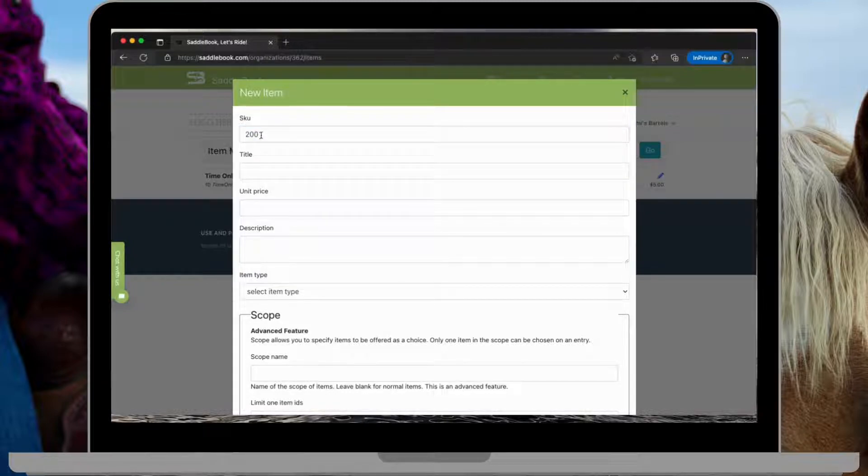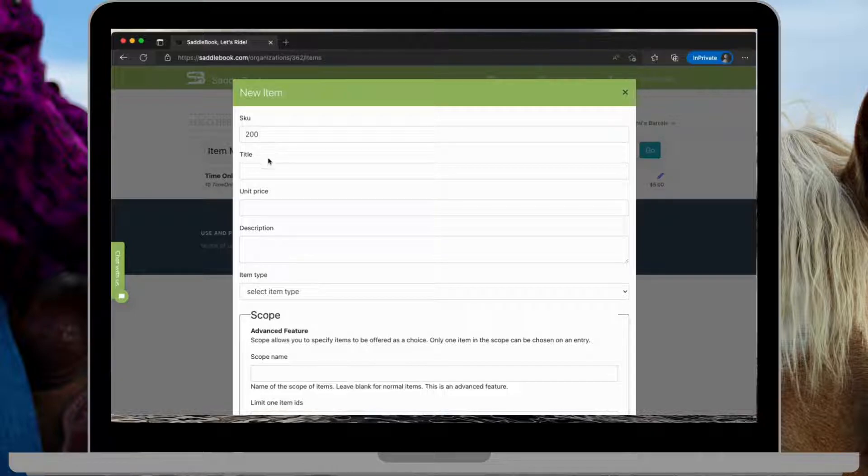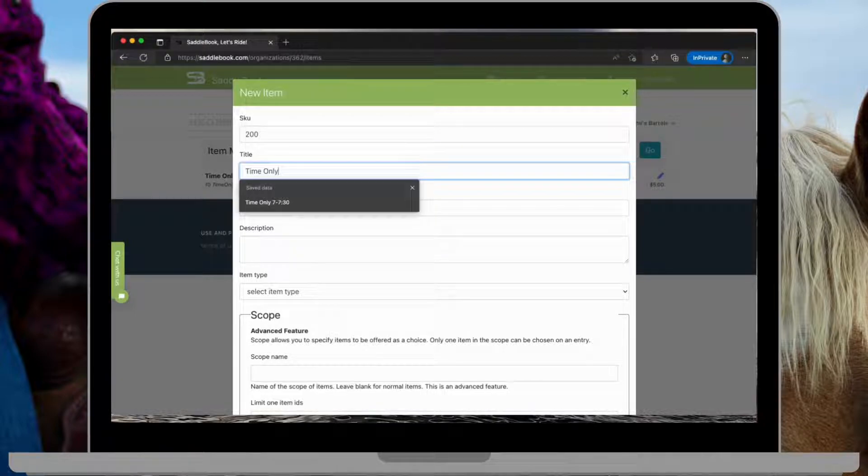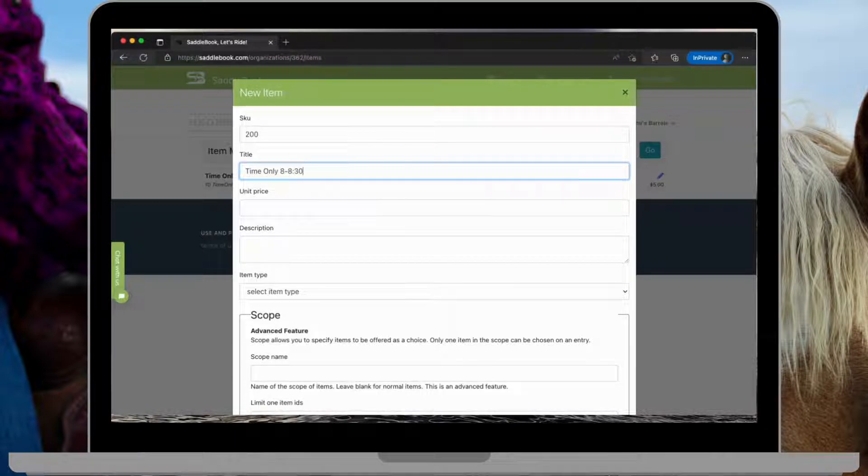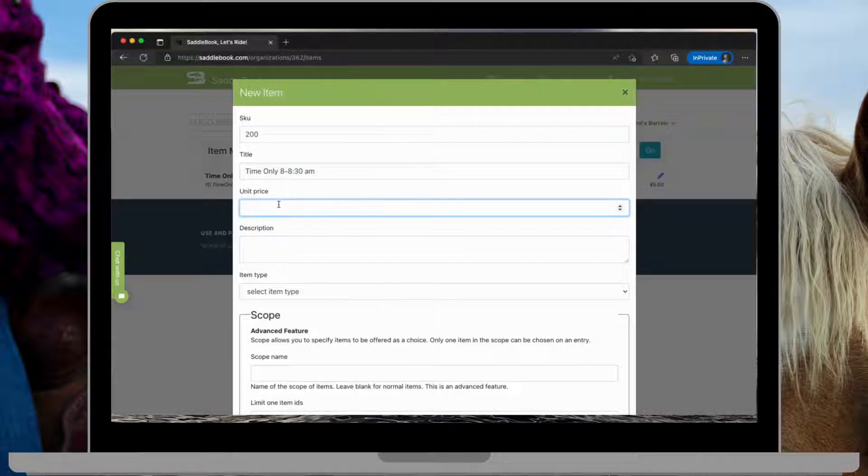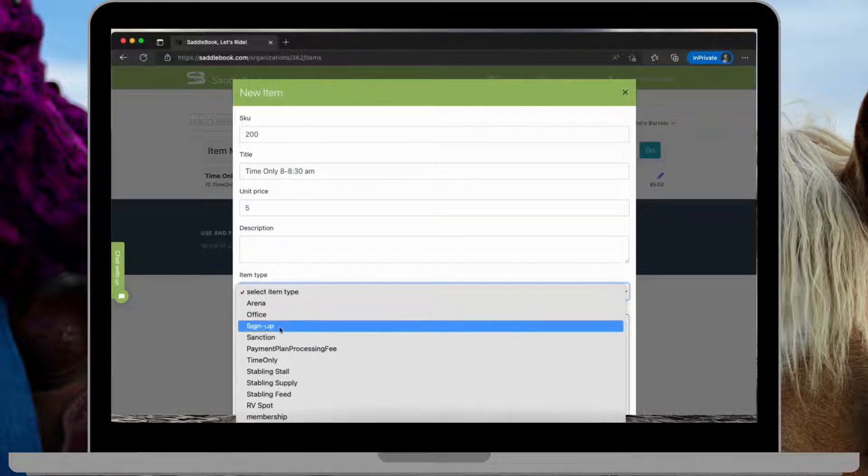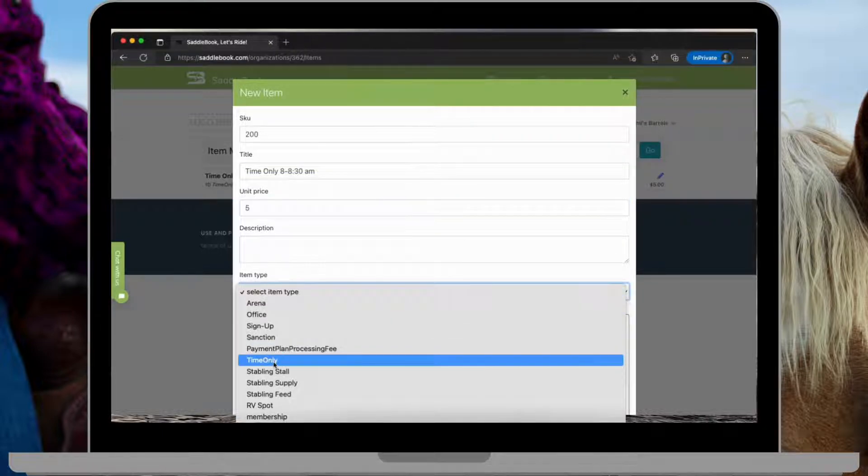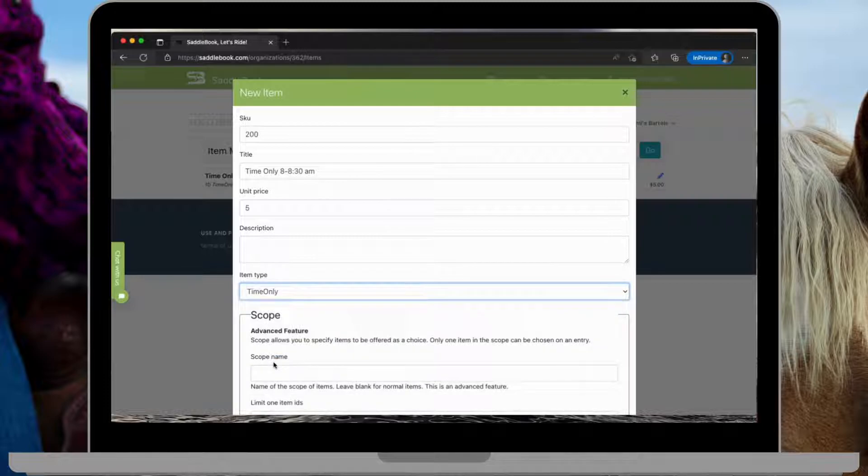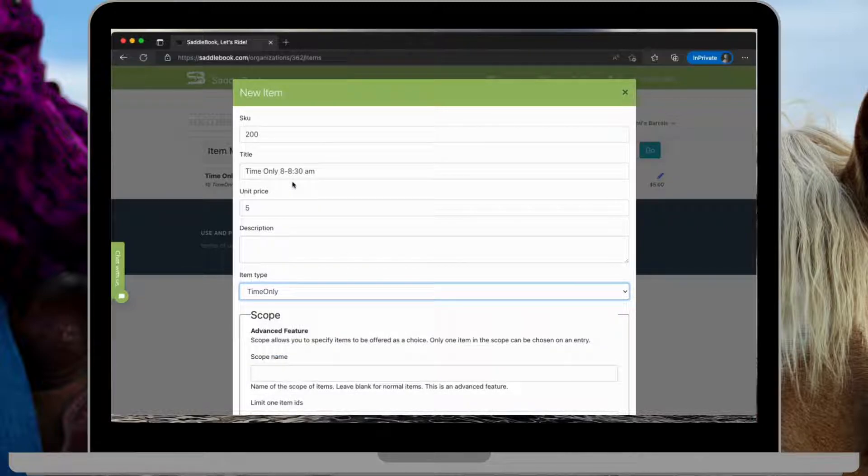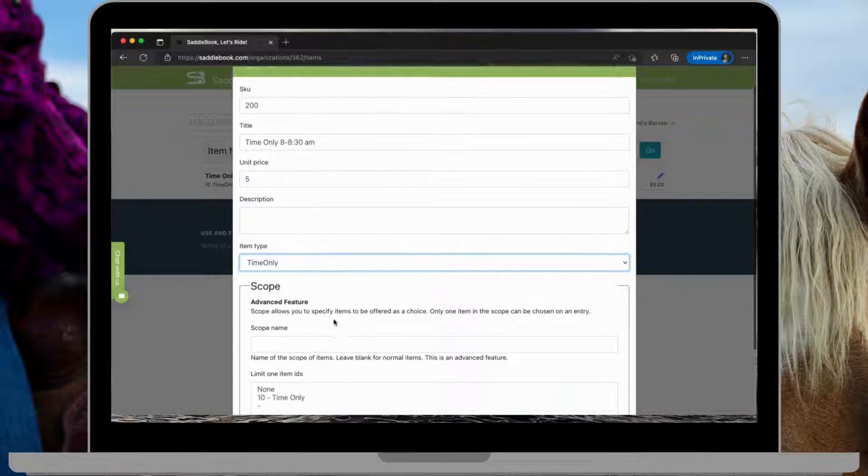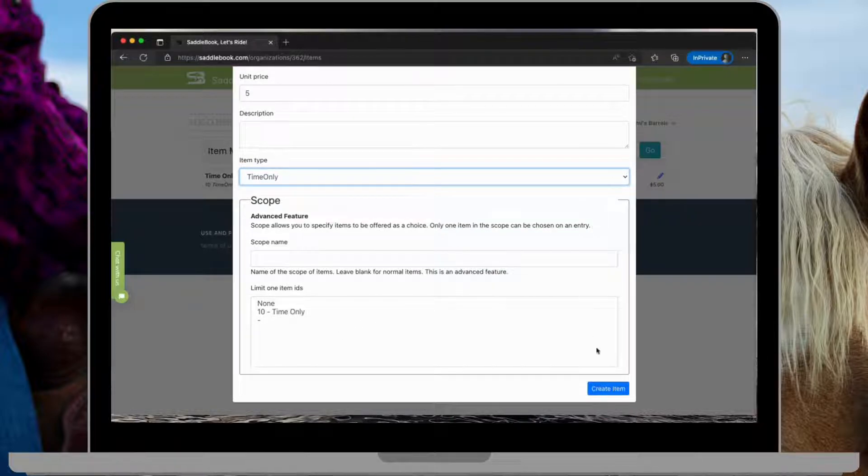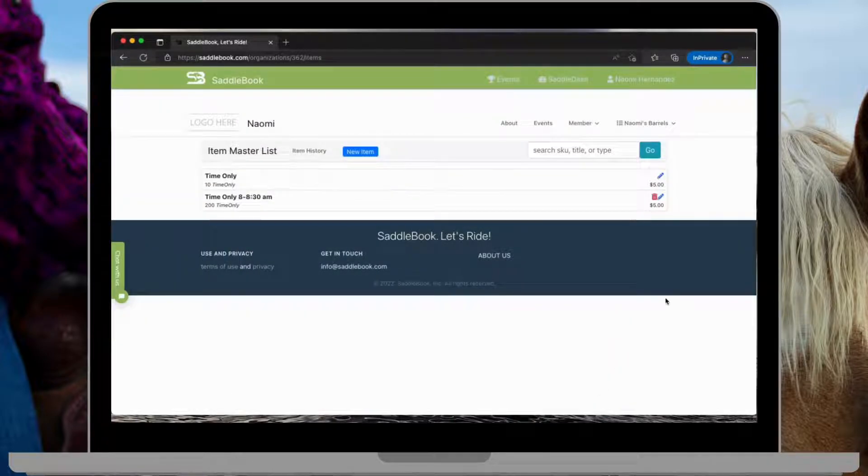The SKU in this case will put your time onlys in order. So the first time interval that I'm doing is just 8 to 8:30 AM. The price is $5 and the item type is time only. Create the item.